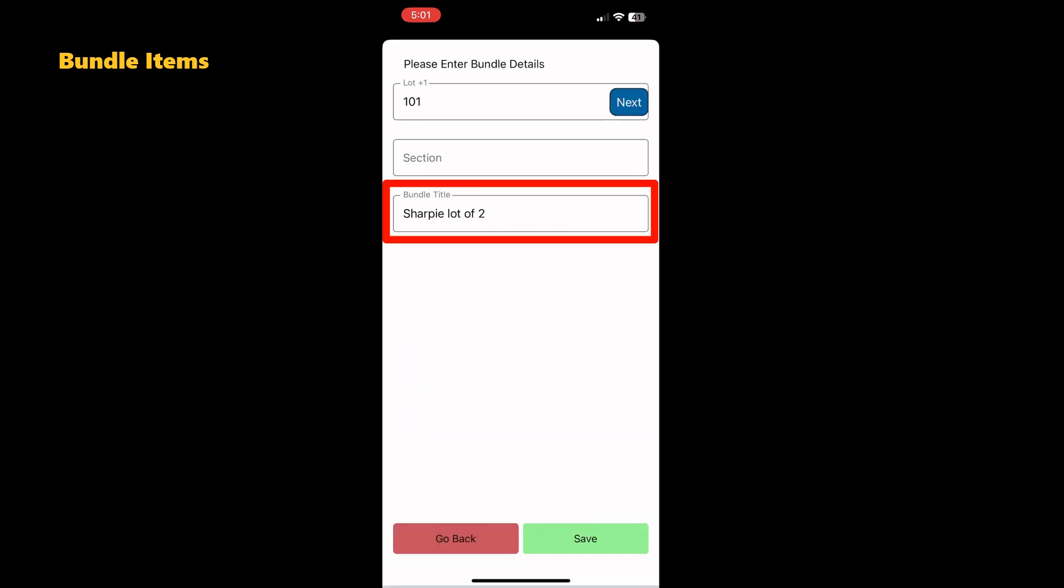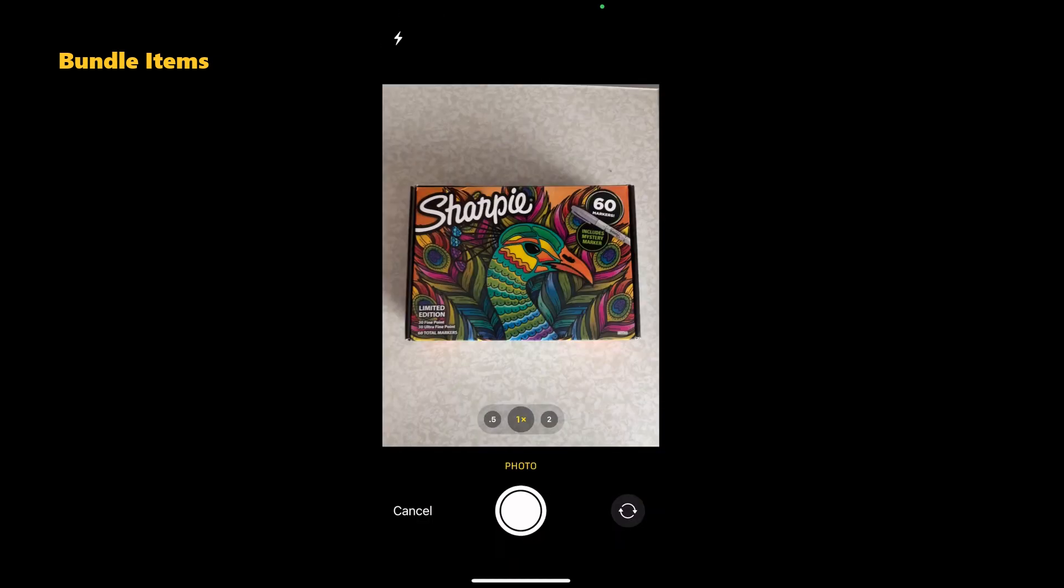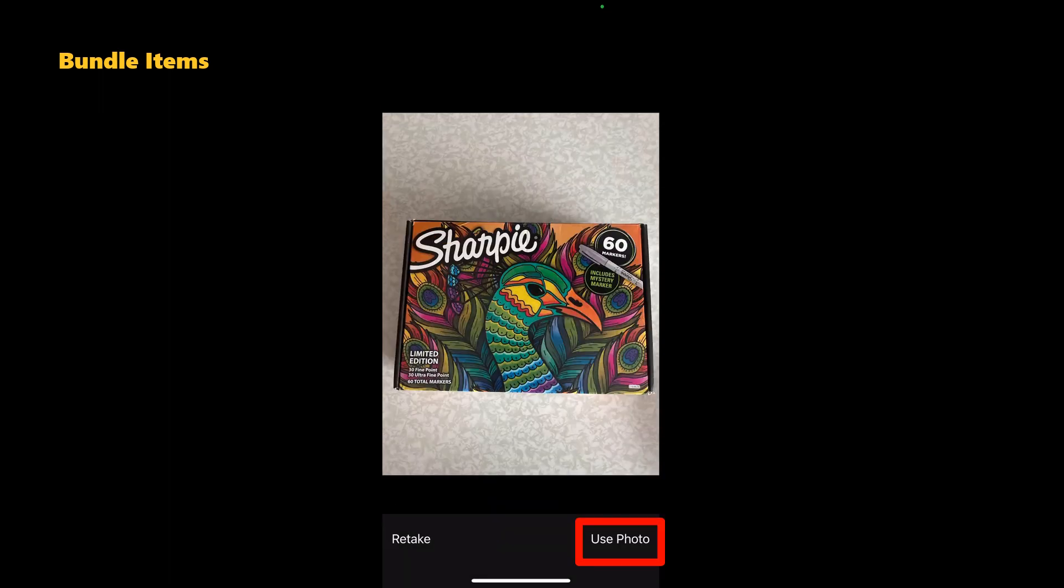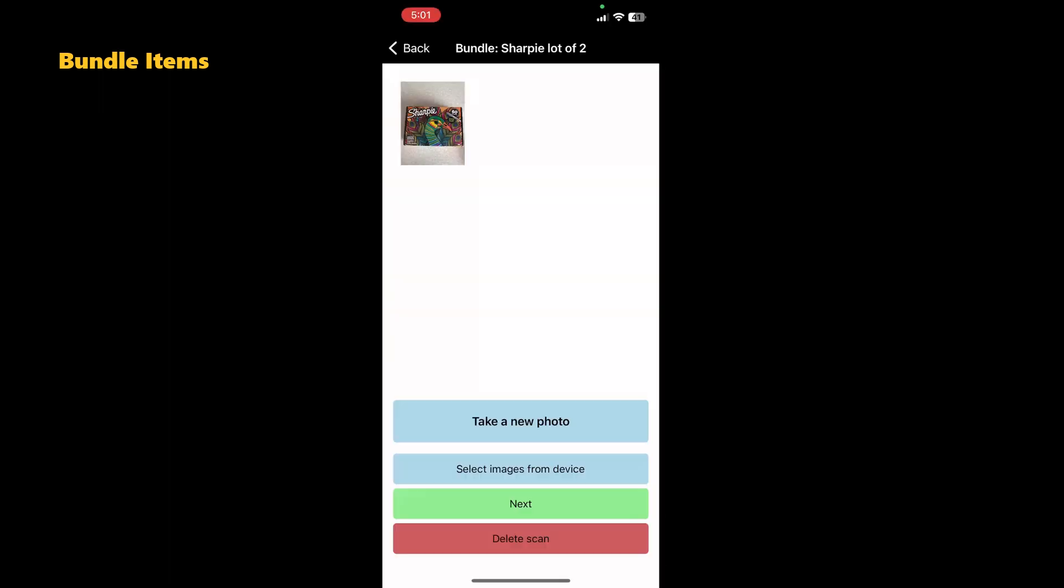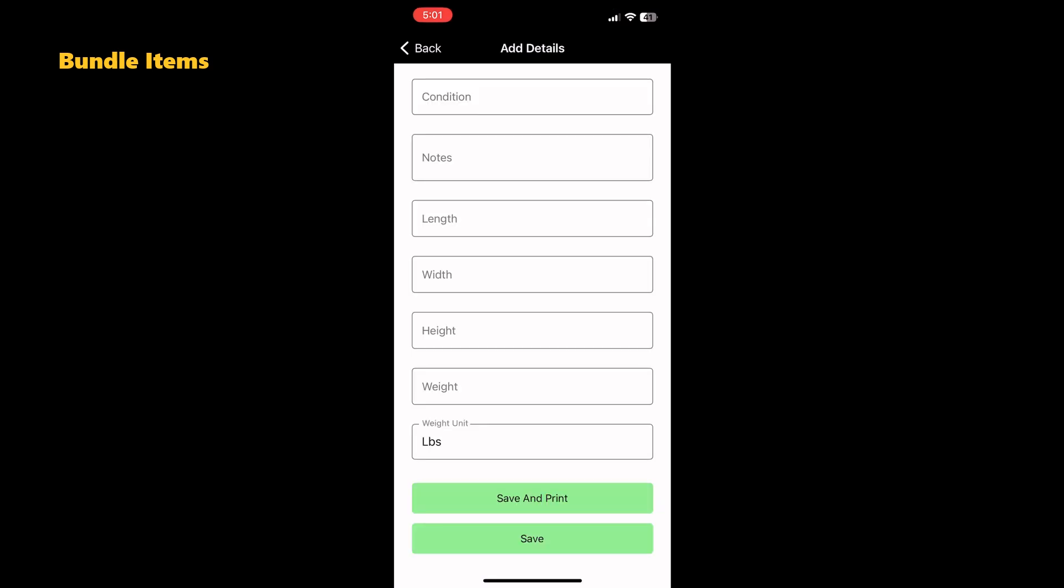Name the bundle and add a photo. In the description of the bundle, you will see it includes the UPC and title of each item.